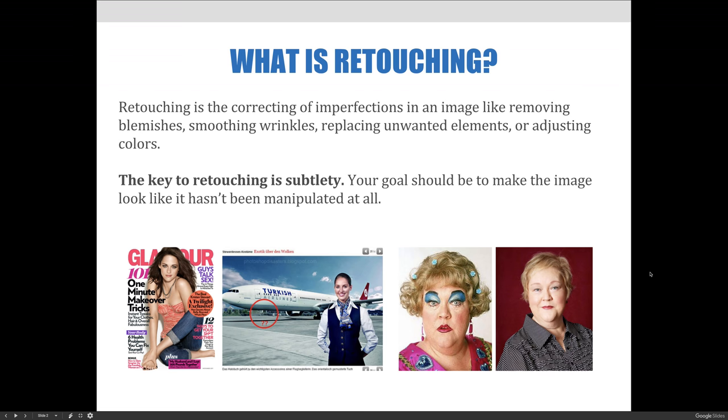By learning Photoshop's retouching tools and techniques, the list of things that you can do to your photographs is endless.